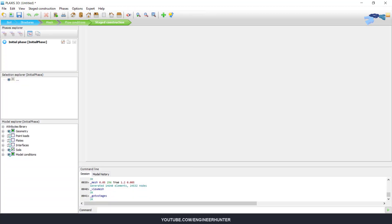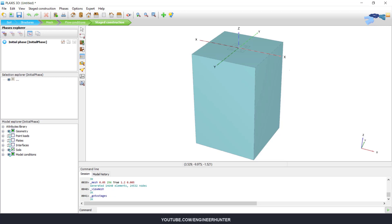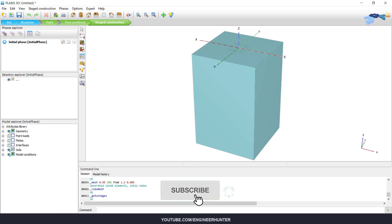Next, I will proceed to staged construction. Okay, so the initial phase point load, plate, and interfaces are not activated.